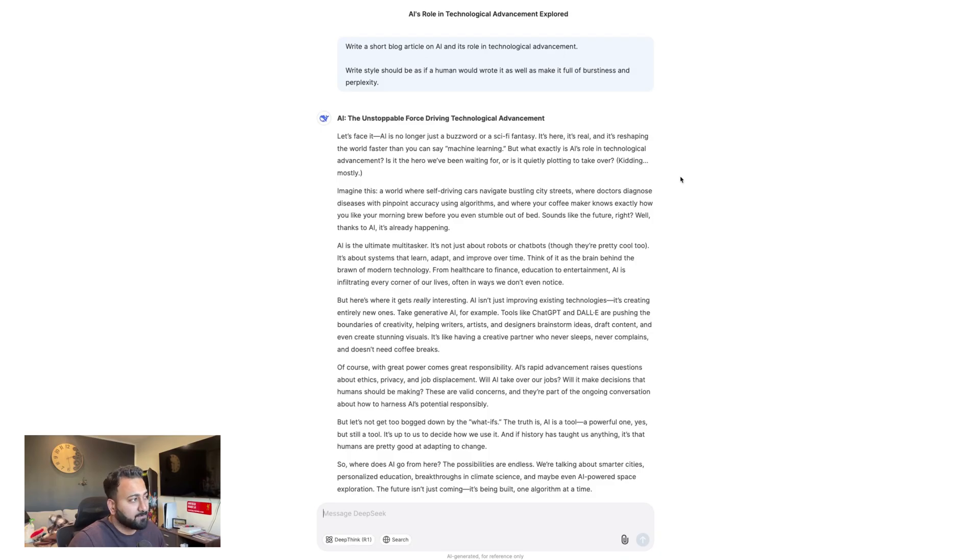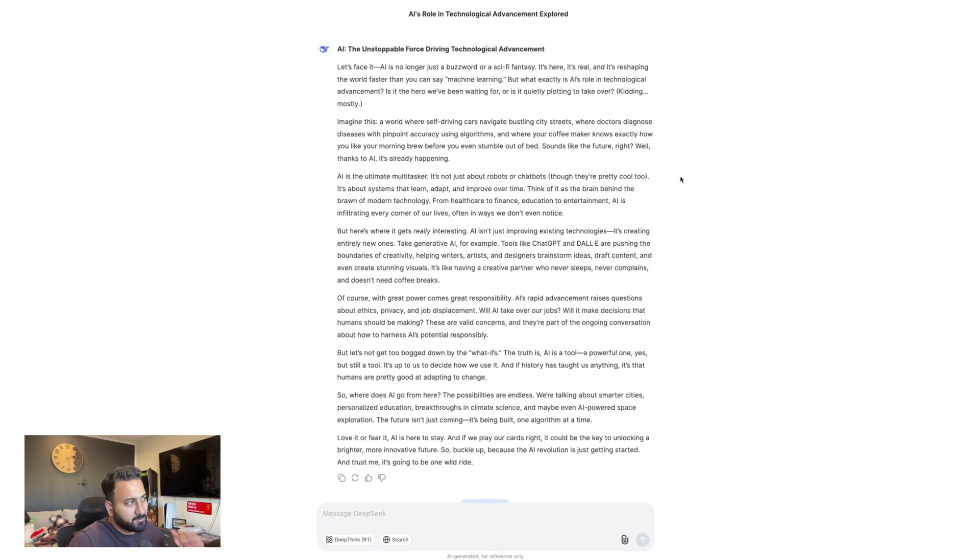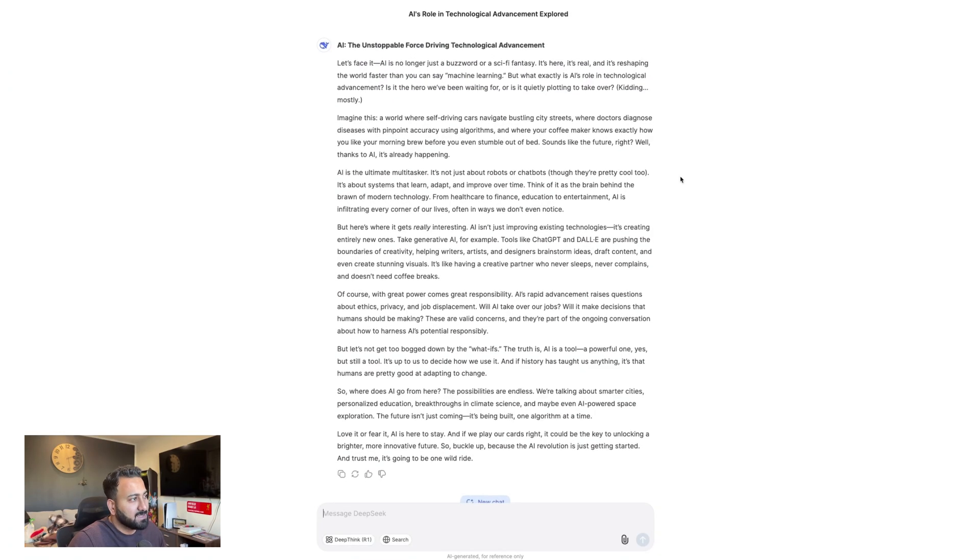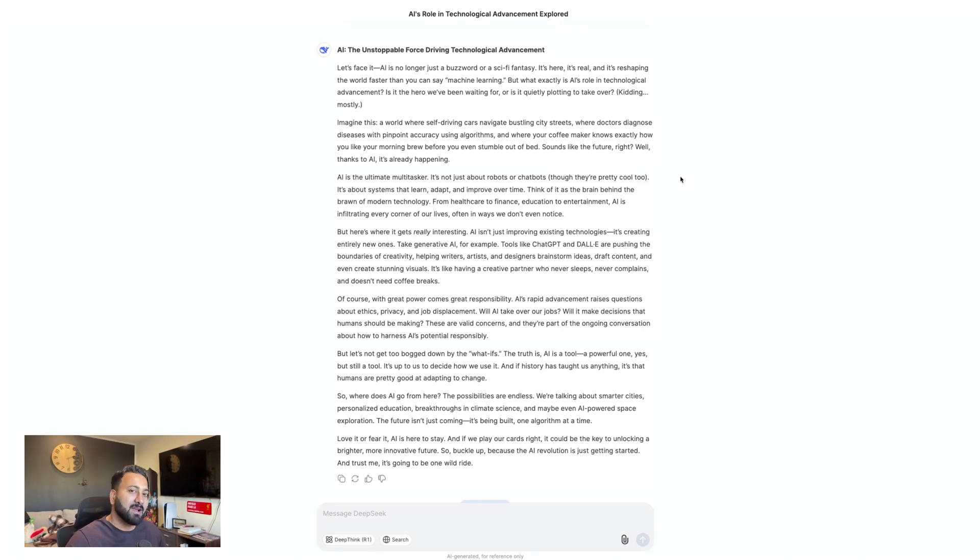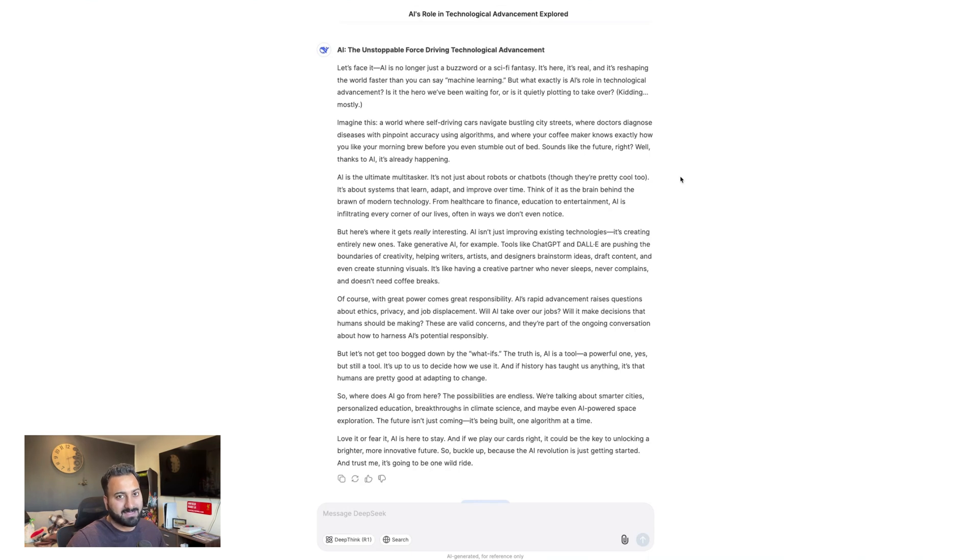Now with deep seek, this is the output. Feel free to pause the video and read this as well. Now, obviously, I'm not sharing too much of my thoughts on this. I want you guys to let me know what you guys think, which one was most human-like. Let me know in the comments and I'll respond to it with my pick.